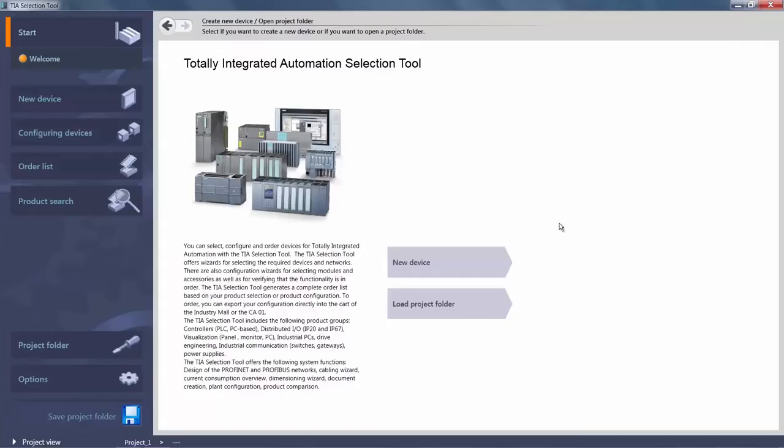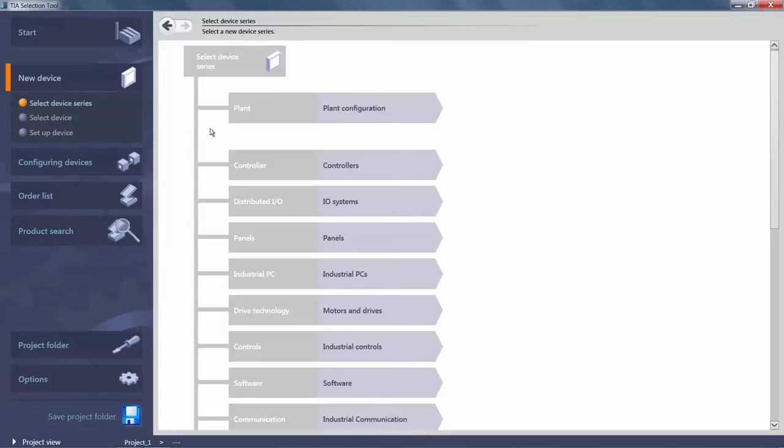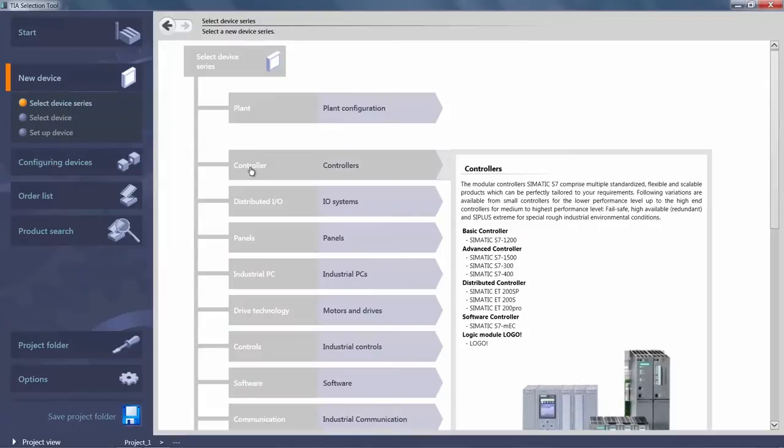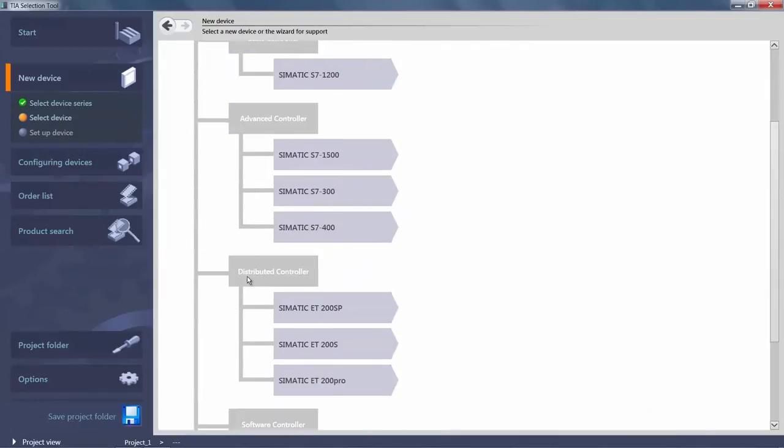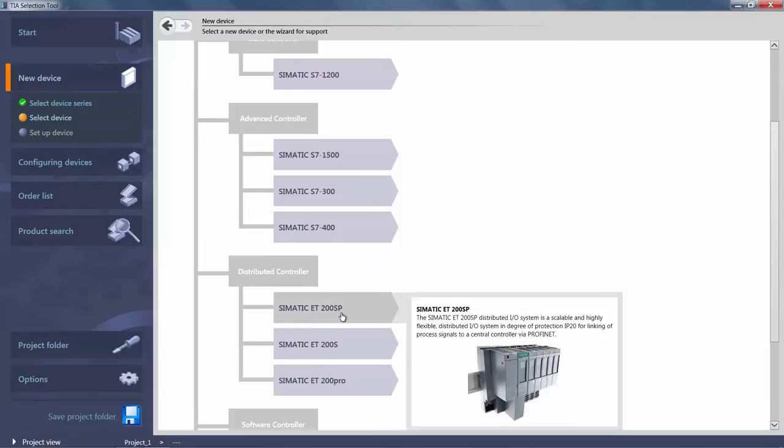Let us now look at the most important steps in the selection of the open controller. We create a new device in the TIA selection tool and navigate to the relevant hardware configuration dialog via the product tree as follows.